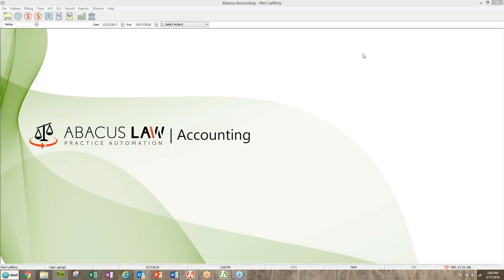Good afternoon, everyone, and welcome to our Thursday Abacus Law Webinar. Today we're going to have the topic of Ask Me Anything Accounting or Billing. My name is Perry Lafferty, and I'll be your host today. There is a question section on your GoToWebinar panel where you can type in questions. A couple of us sent in questions ahead of time, so I've got some here to start with.